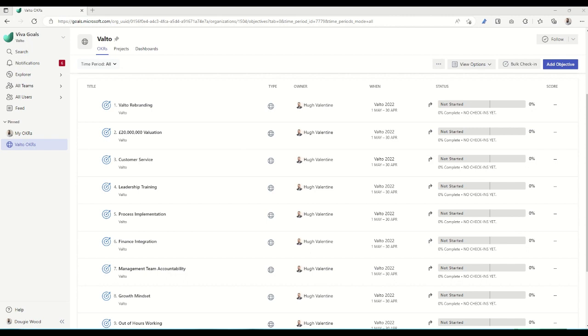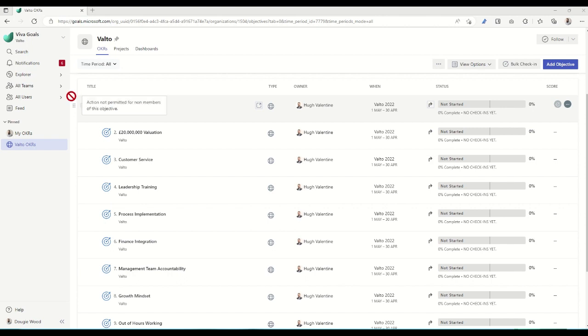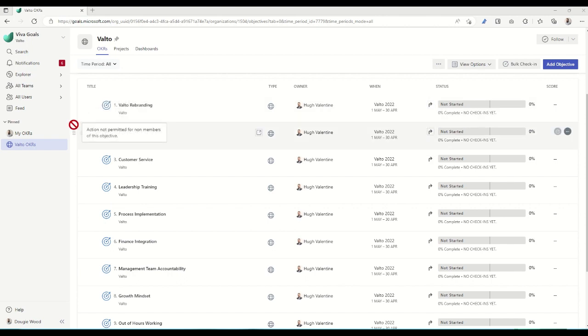So the very first thing that you need to do is look at setting company goals. We've set up a bunch of demo OKRs here for our demo Valto tenancy. But you can see these could be all sorts of different company high-level goals. They could be, for example, going through a rebranding project, management team training, or a growth mindset—different things like that. Things that you want to achieve at a high level as an overall company.